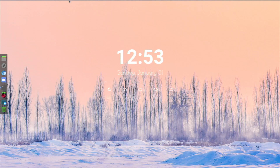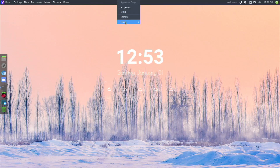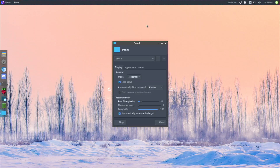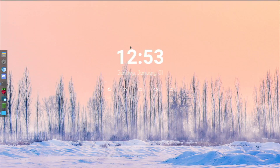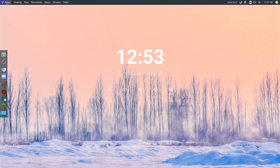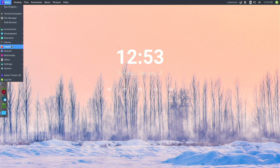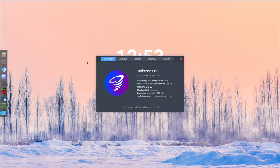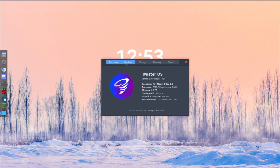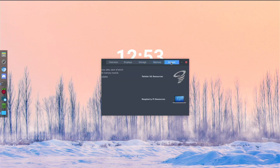For the top panel, I like to keep it minimized so I have a big desktop with lots of space. To auto-hide the panel, right-click it, go to Panel Preferences, and set it to automatically hide. You can choose 'Always' or 'Intelligently' - the intelligent option hides it when apps are fullscreen. I kept the default Twister OS menu which looks nice and elegant.